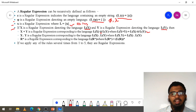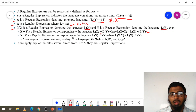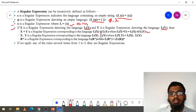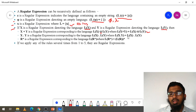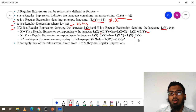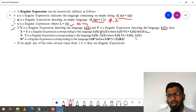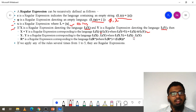Next one is concatenation. X dot Y is a regular expression corresponding to the language L(X) dot L(Y), where L(X) dot L(Y) represents concatenation.